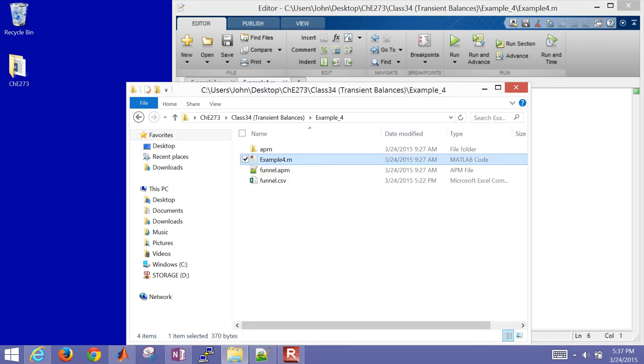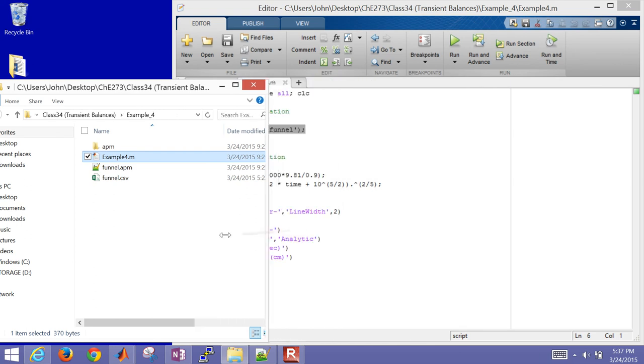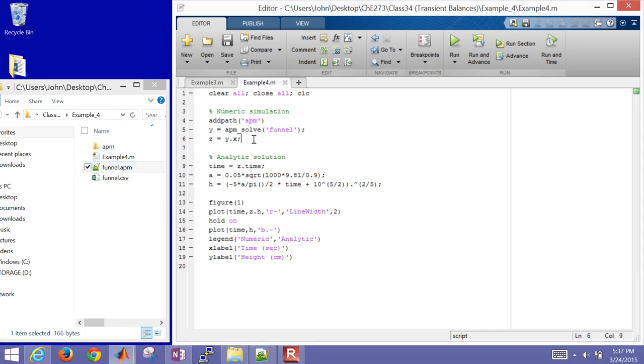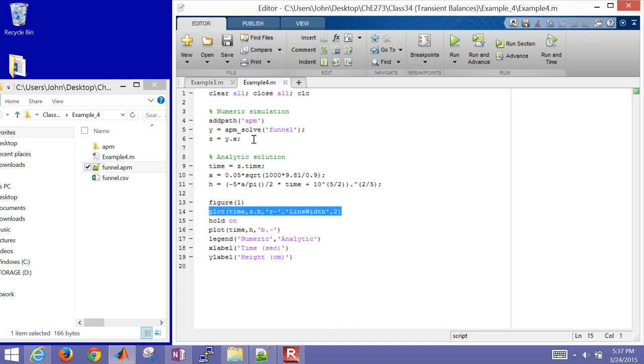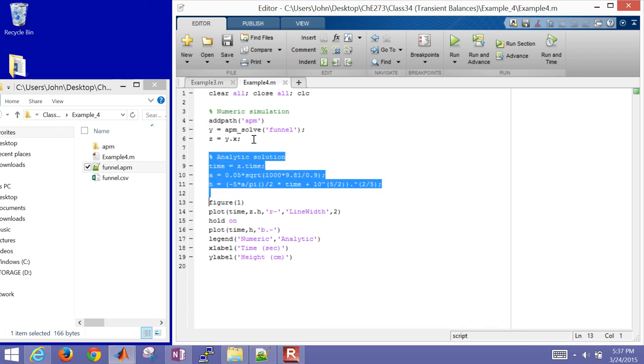So it's going to load in the APM file and the CSV file. And then return the solution to y. And then z, I'm just extracting some of the solution so that I can plot it down here. And then here's my analytic solution as well, the one that I just computed from separate and integrate.